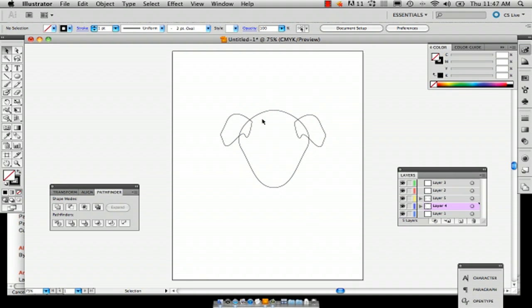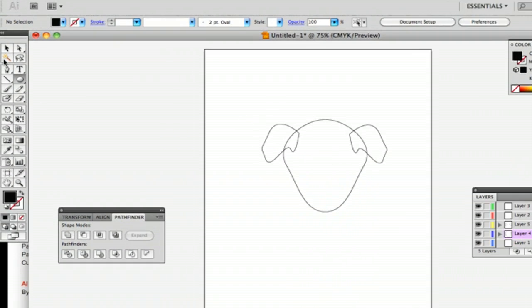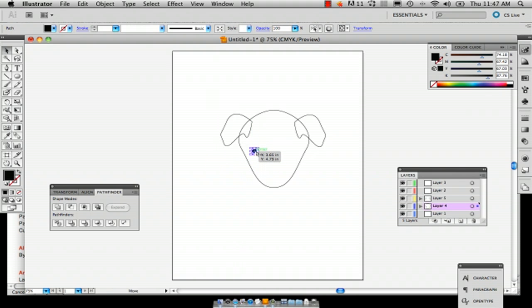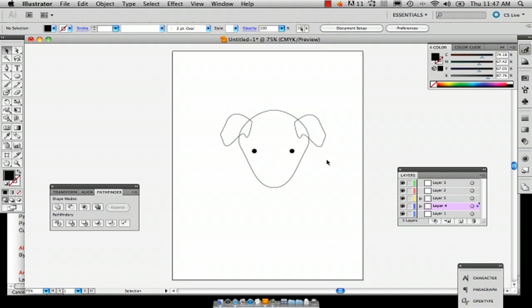So now we've got the face and now we're going to draw the eyes. So you can use the ellipse tool and just draw a tiny little circle and just drag that here. Like that. So now we've got the eyes.